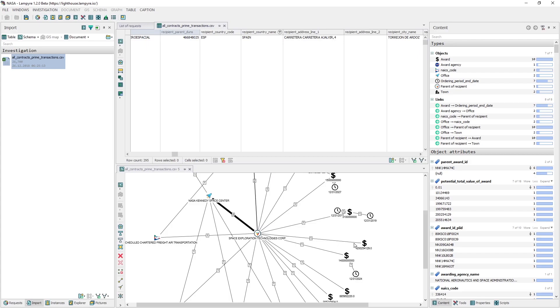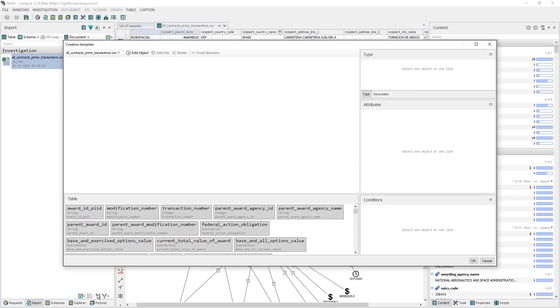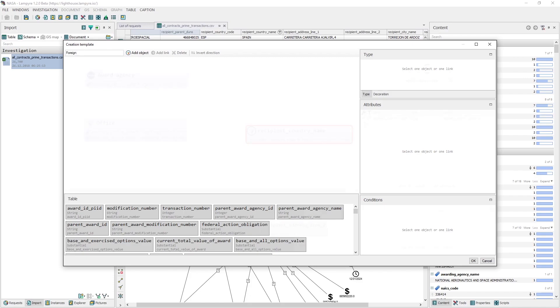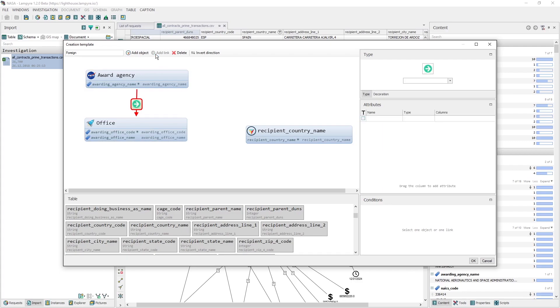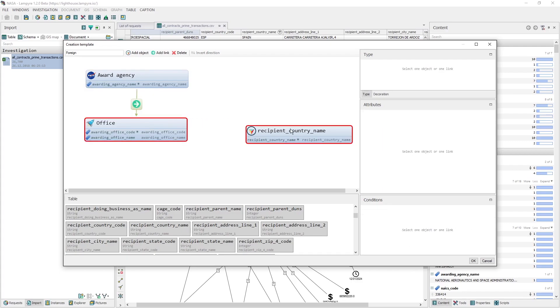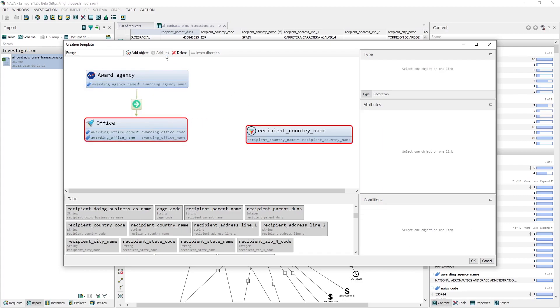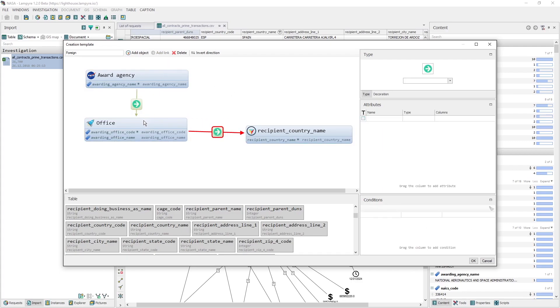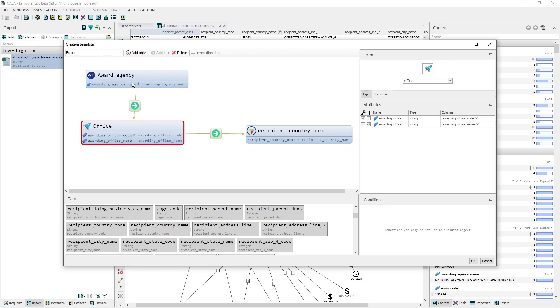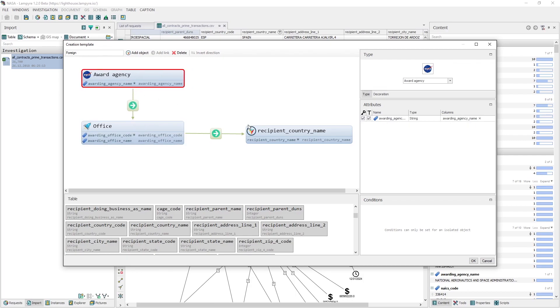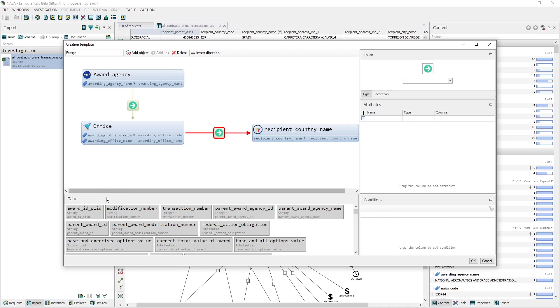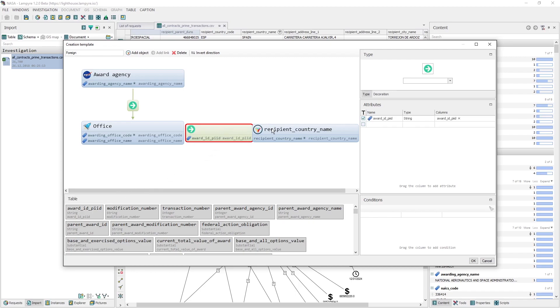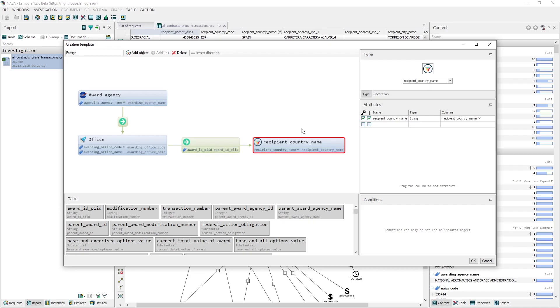We'll create a new schema creation template, which will have a country which provides goods or services. Let's name this template foreign, and add the award agency, office, and recipient country name as three objects. The link between the award agency and office is a simple one without any attributes, and the link between the office and the recipient country name is with one attribute award IDP'd. We save the template and create a schema for all our initial data using it.